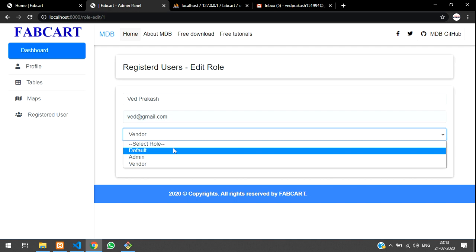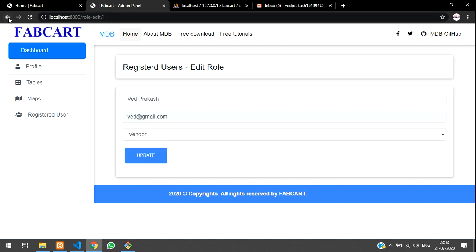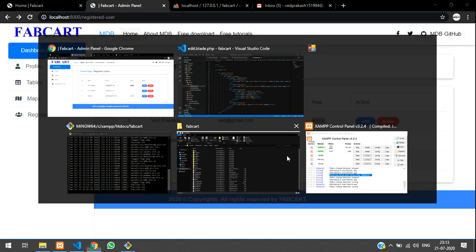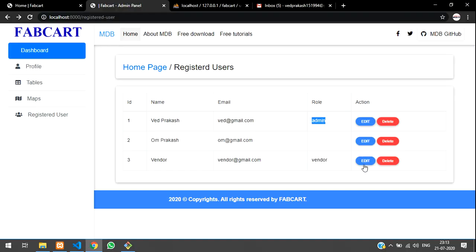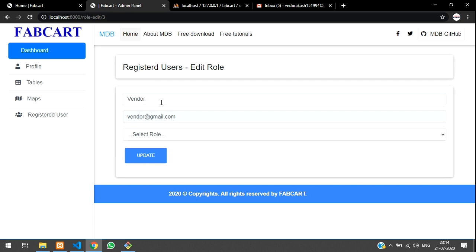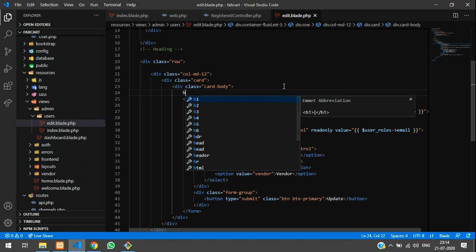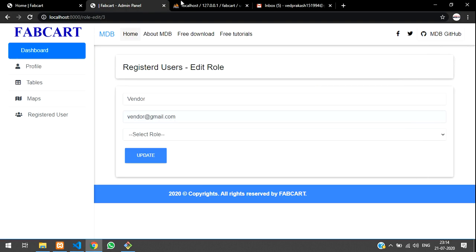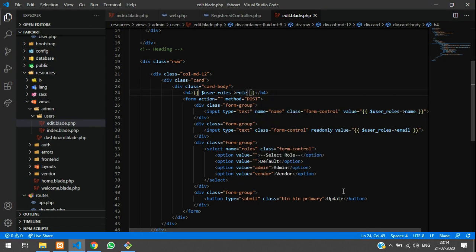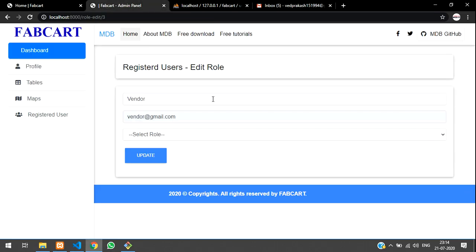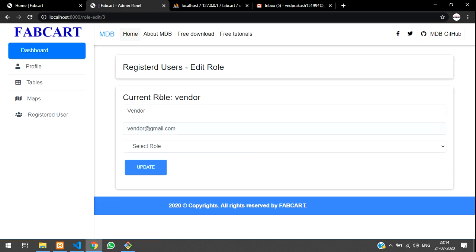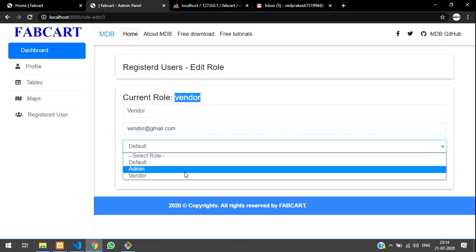Now we will work with the second id — he is already admin. For the vendor, his role is not visible, so I want to show the vendor role. We will mention it in an h4 tag: role_as — current role. Reload — current role is vendor. You can now see the role displayed.